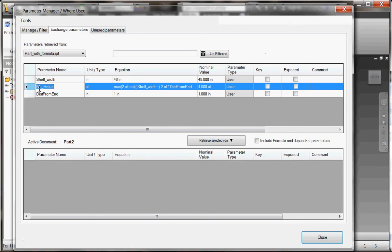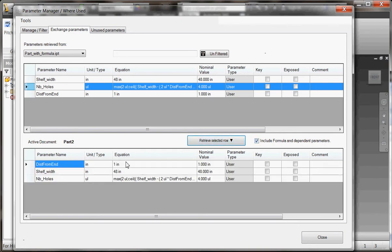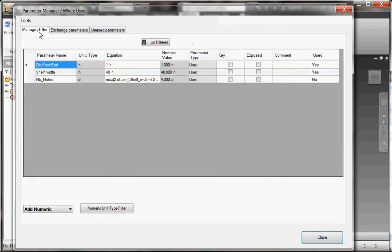If I need to create in my new file a parameter called NB holes with the exact same name and formula, I can retrieve it along with the formula and dependent parameters. In this case, I add a new file, so now I have a file with three parameters already created with the exact same formulas.